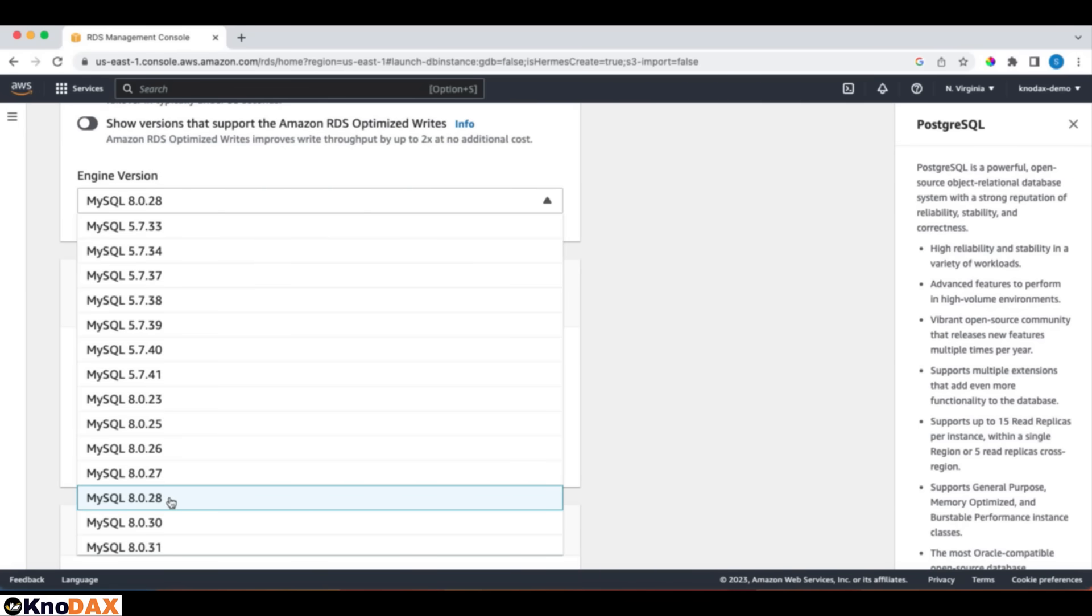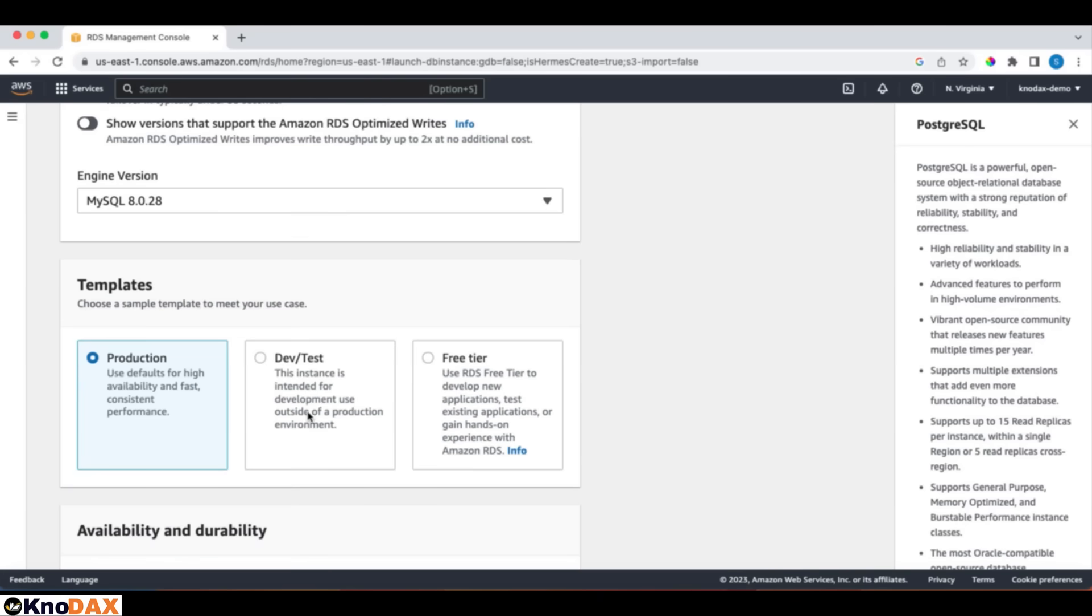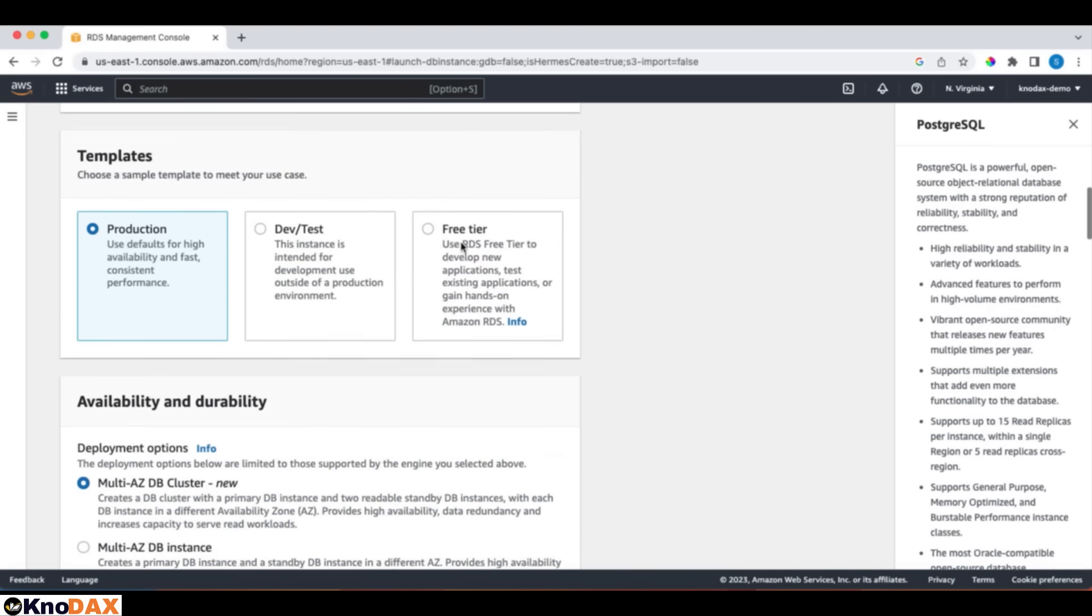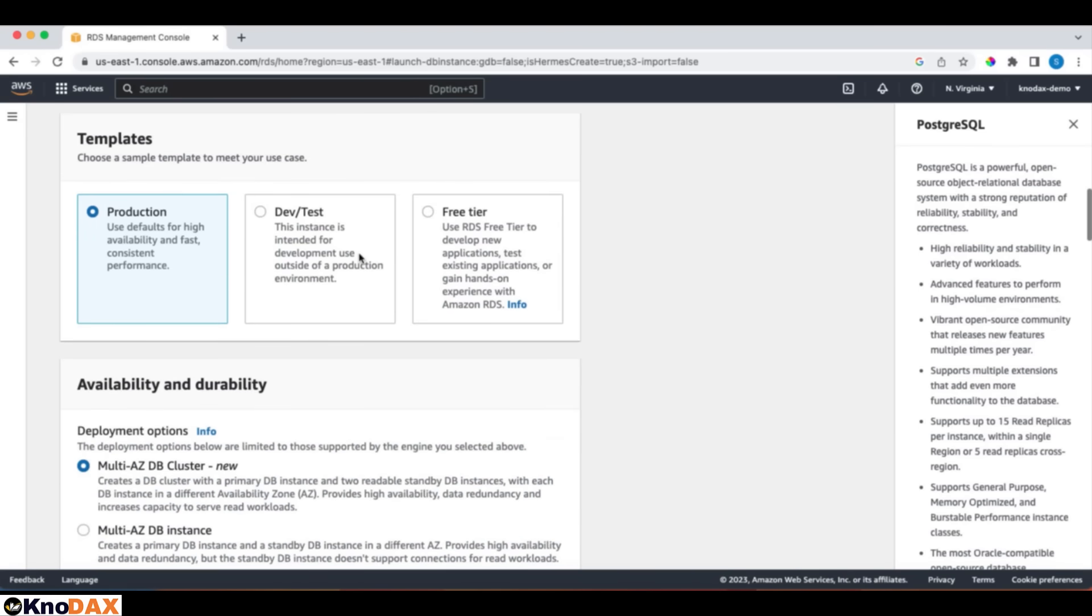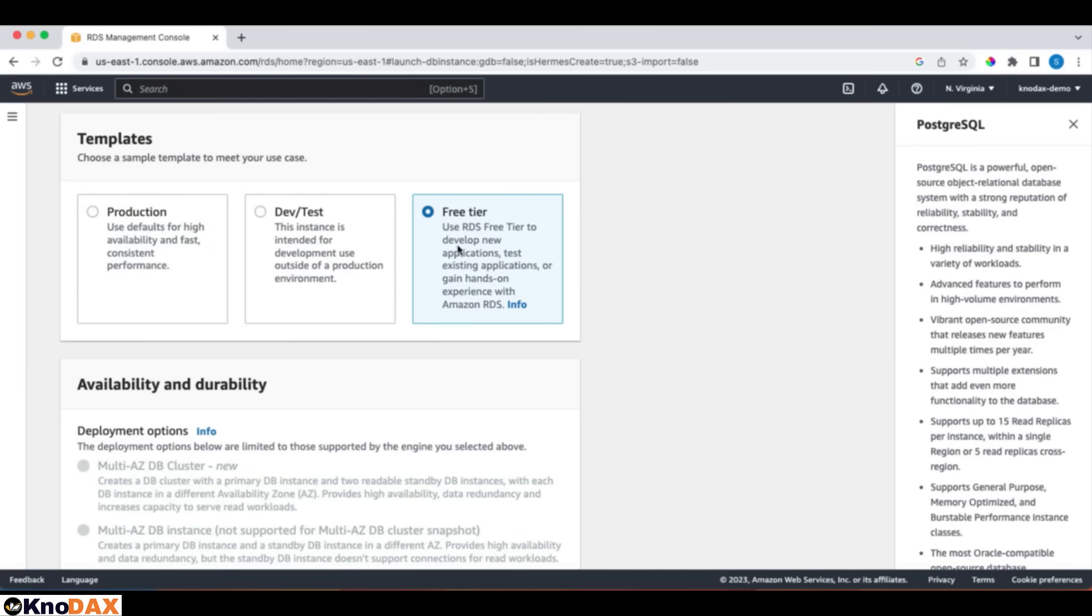And for the engine version, there are a lot of options available to us. We will use the version that is recommended, but it really doesn't matter for this demo. And for templates, we have production, dev test, or the free tier templates to launch our MySQL RDS instance. Let's choose free tier. That way, we will not be charged for this tutorial.